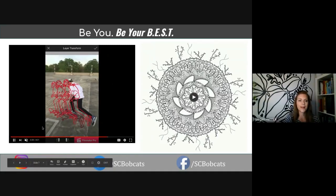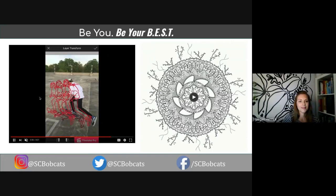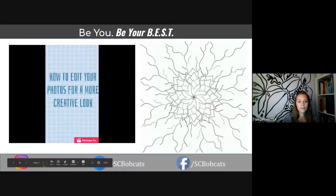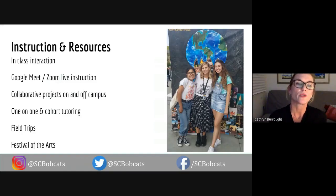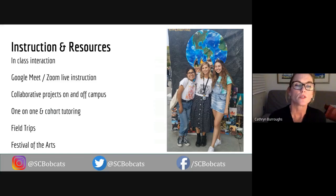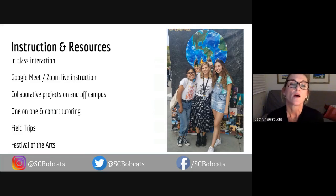It's really cool to have these opportunities because students can learn so much through the process of teaching as well as learning from other students. We go outside the walls by offering field trips and opportunities to present their work at the Festival of the Arts, the San Diego Fair, and more. We have one-on-one cohort tutoring, collaborative projects on and off campus, and we present projects through Google Meet, Zoom, live instruction, and in-class interaction.